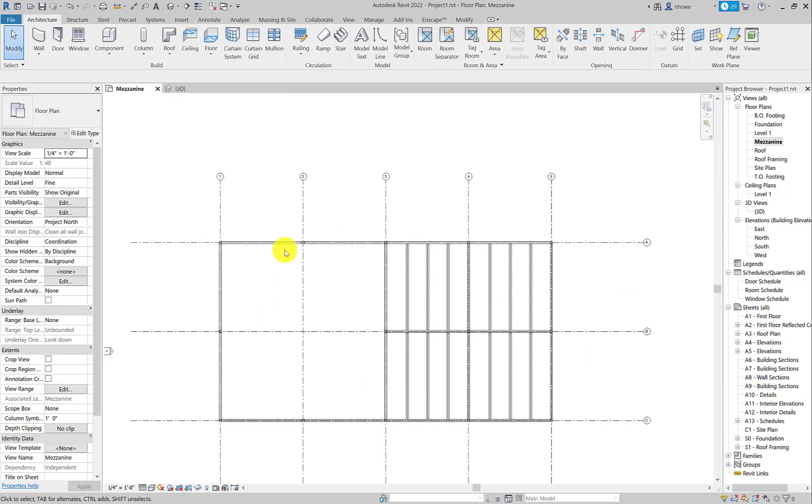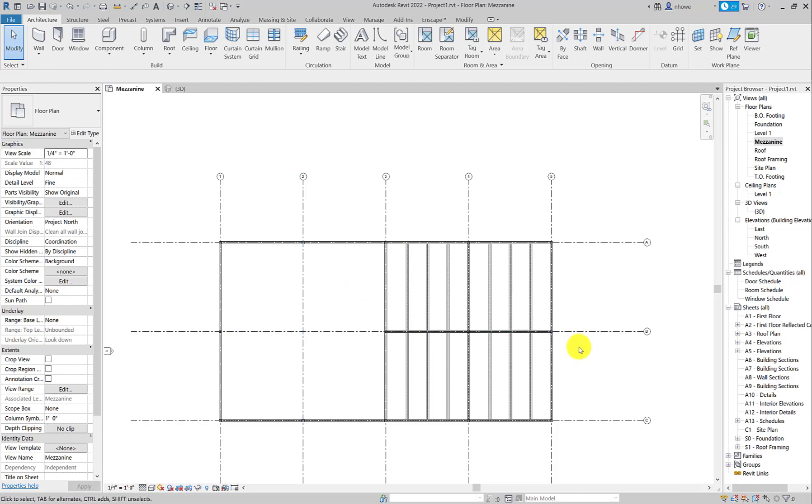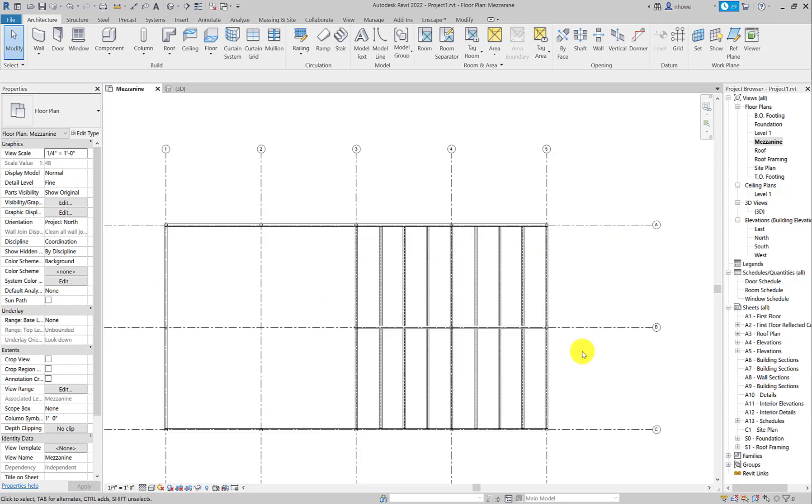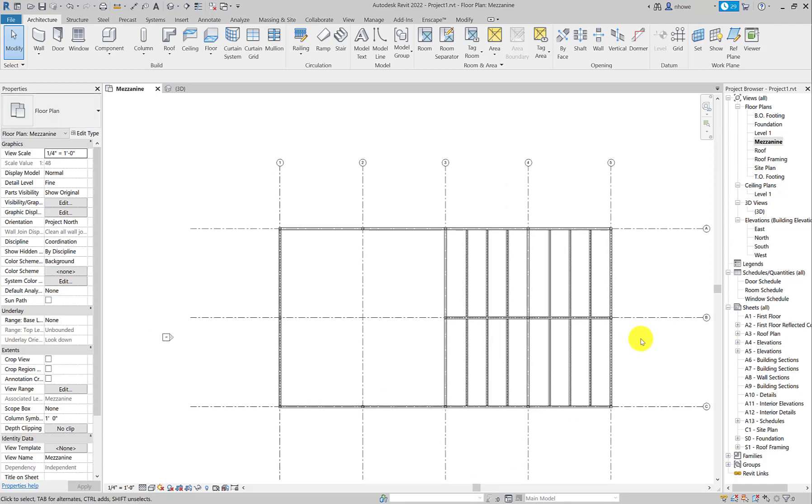And again I would refer to your structural diagram to know whether or not these are all open or if one side's open. It'll all depend on the existing building that you're using for your studio project. All right, that's it.